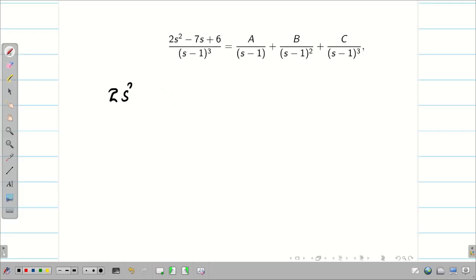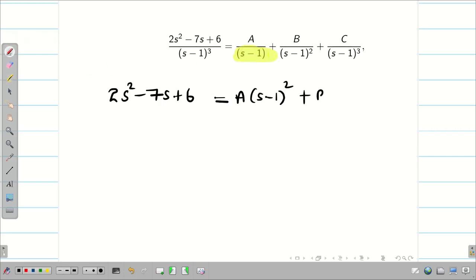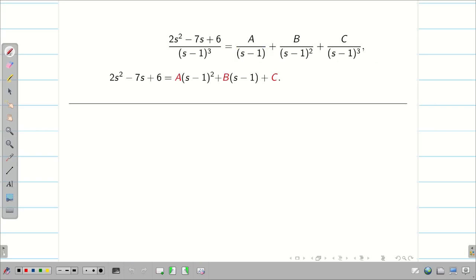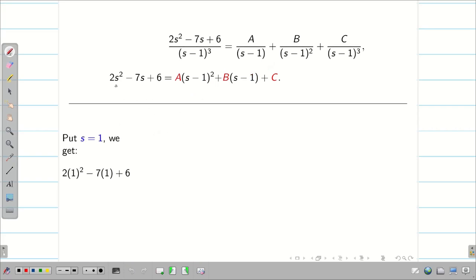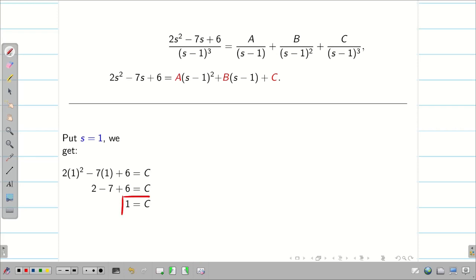Let us take LCM. The denominator will cancel from both sides, giving: A·(s - 1)² + B·(s - 1) + C·1, since the highest power is (s - 1)³. Now to find A, B, C, substitute a value of s that makes some terms zero. Substituting s = 1: 2 - 7 + 6 = C. Therefore, C = 1.